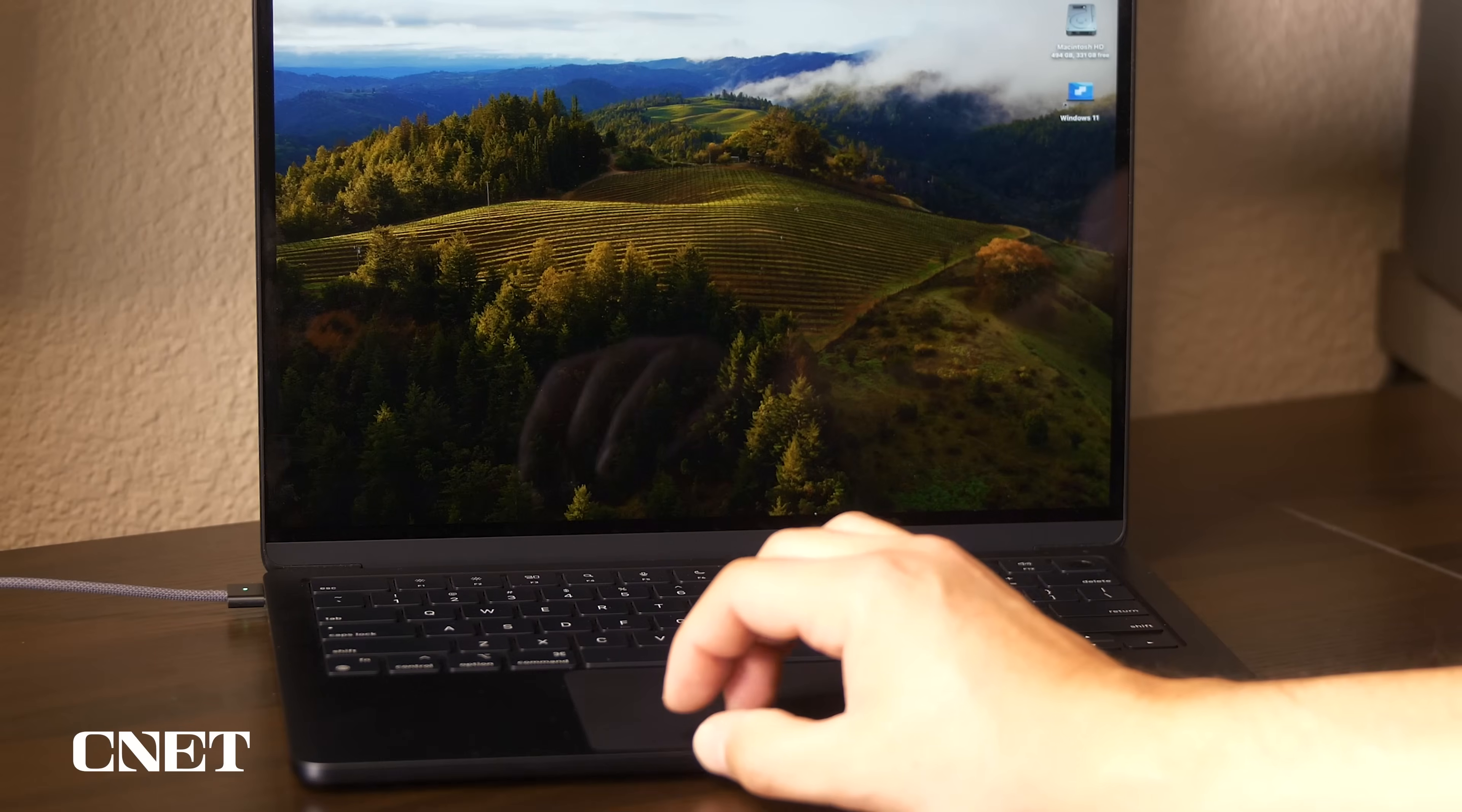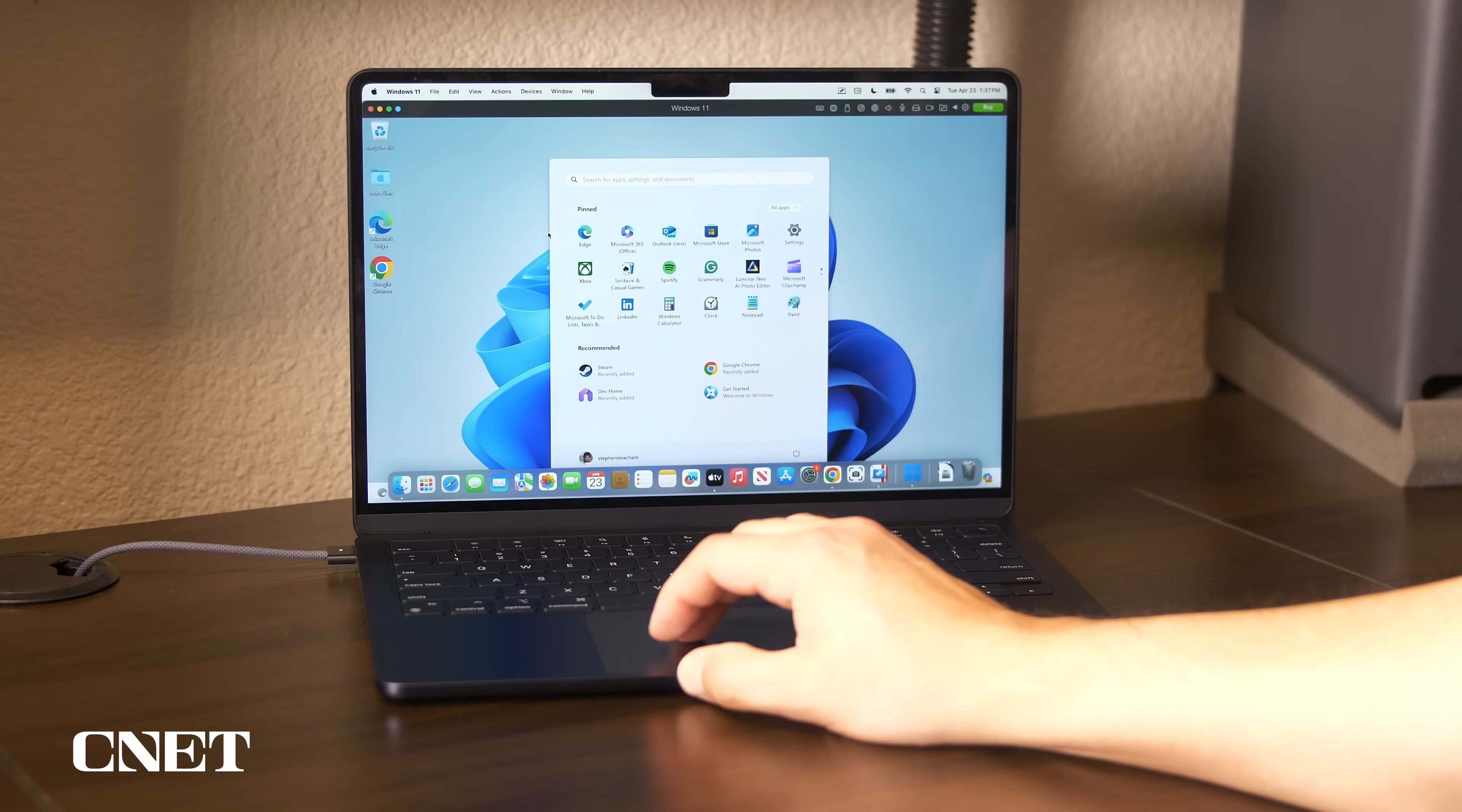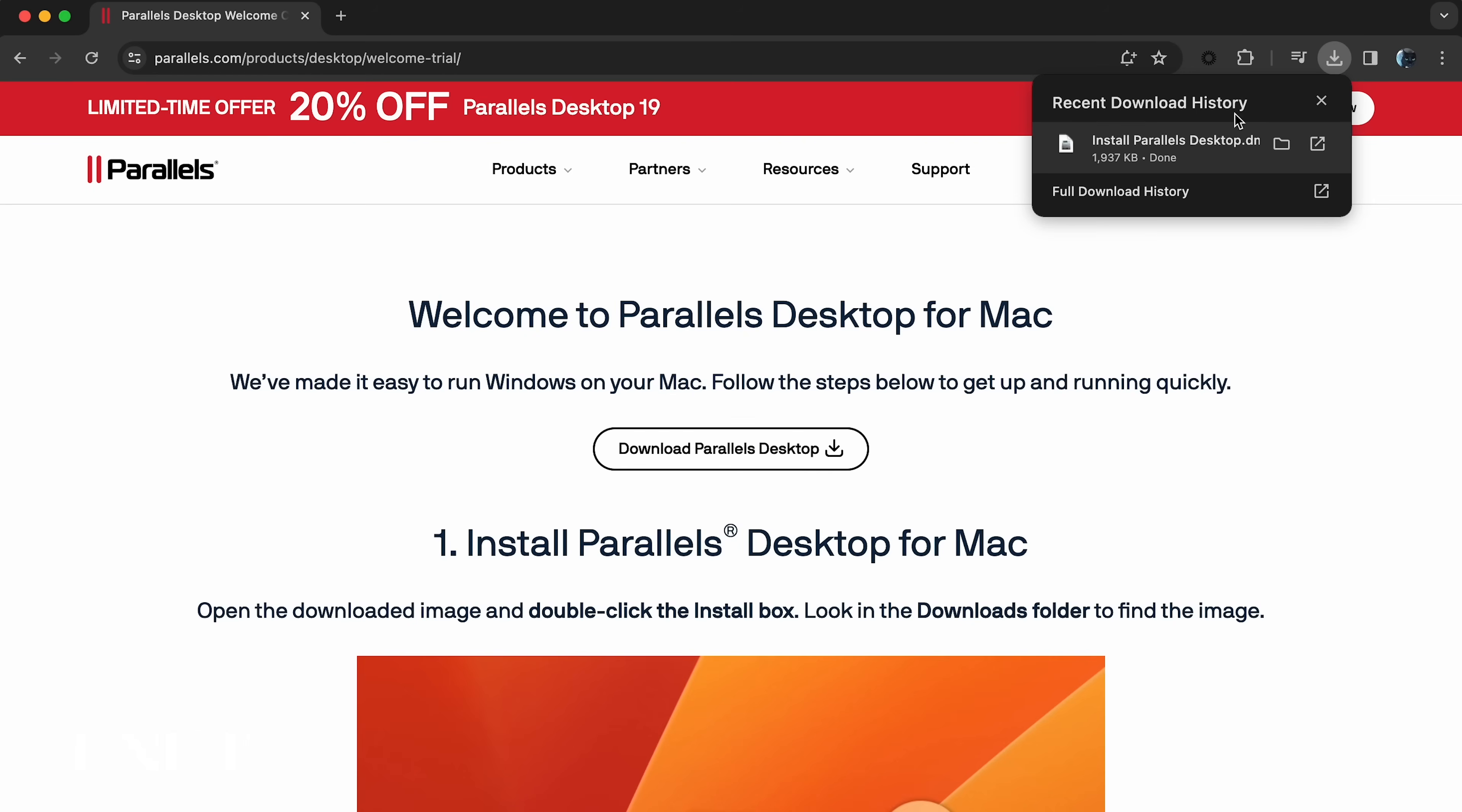The Windows 11 virtual machine runs just like an app on your Apple computer and you can leave it running in the background, quickly jumping back and forth between macOS and Windows. I'm going to start with the 14-day free trial version and eventually upgrade to the pro version. Click the link to download the software and follow the prompts.